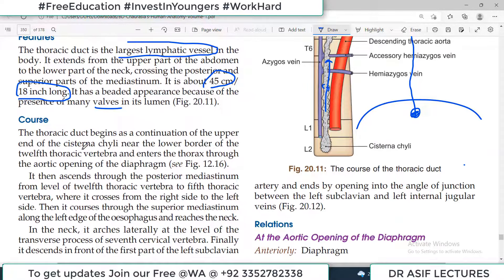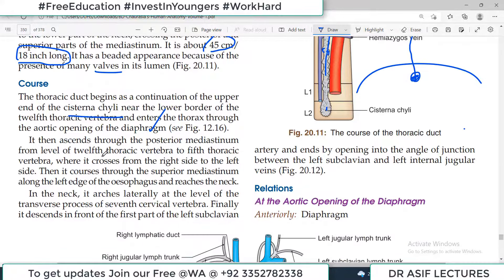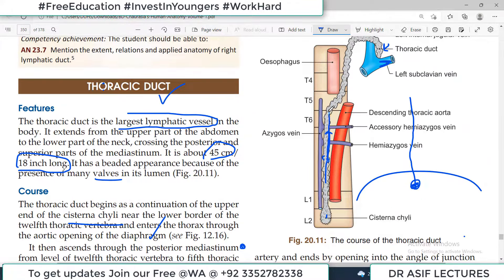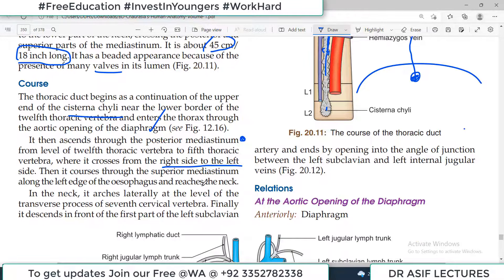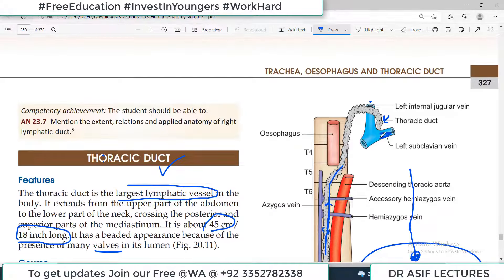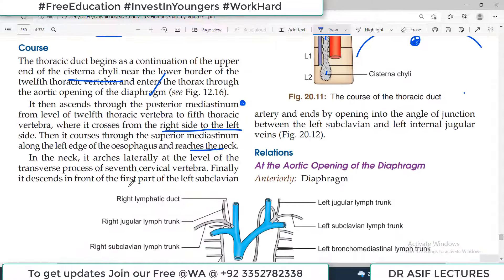The thoracic duct begins as a continuation of the upper end of the cisterna chyli, near the lower border of the 12th thoracic vertebra or L1 level, and enters the thorax through the aortic opening of the diaphragm. It then ascends through the posterior mediastinum from T12 to T5, where it crosses from the right side to the left side, then continues upward to the neck and drains between the subclavian and internal jugular vein.